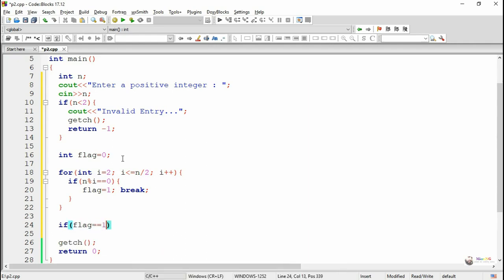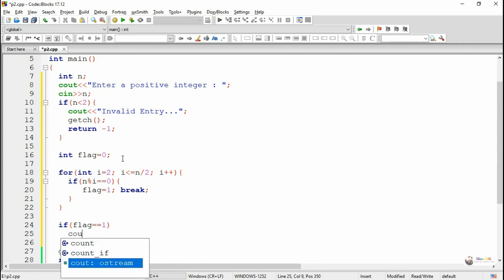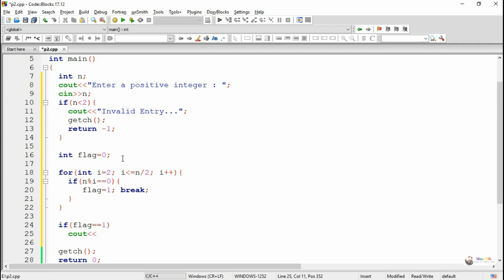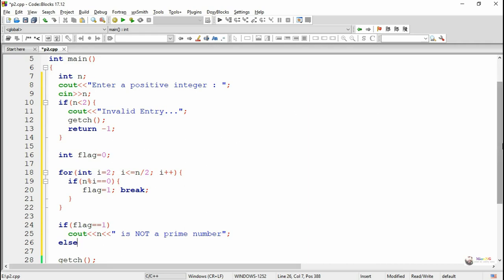After the for loop we check whether the value of the flag is either one or zero. If it is one, that means the number is not a prime number because it got divisible by some number, so we display using a cout object that the number n is not a prime number. In the else part, using a cout object we display that the number n is a prime number.